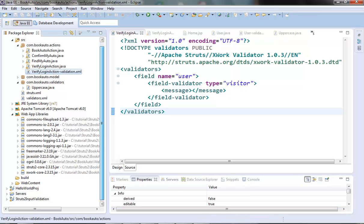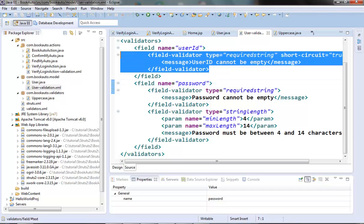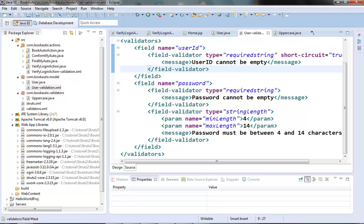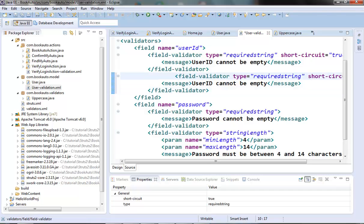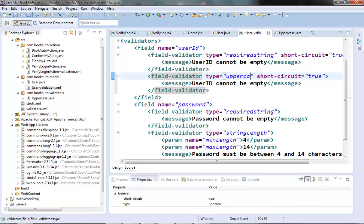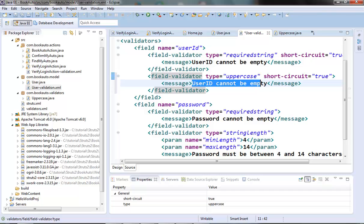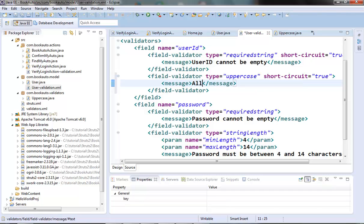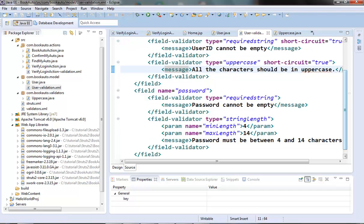We need to add it in the user-validation.xml file. Add one more validator here. This will be uppercase. All the characters should be in uppercase. So our custom validator is ready.